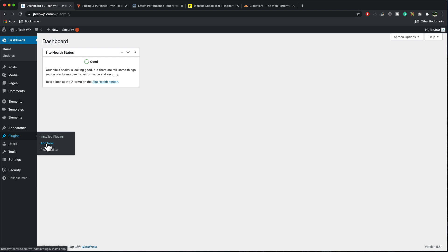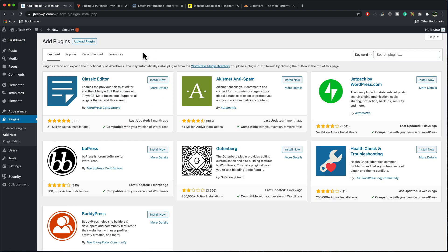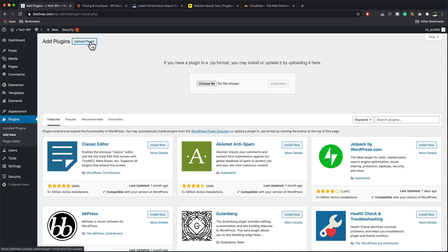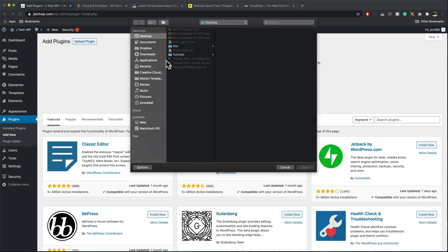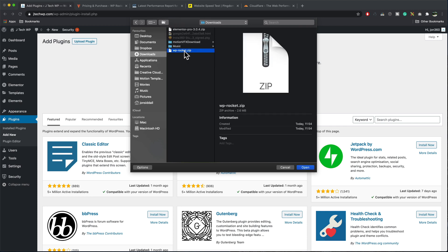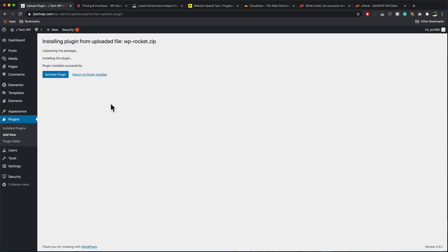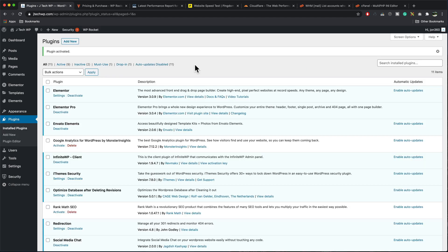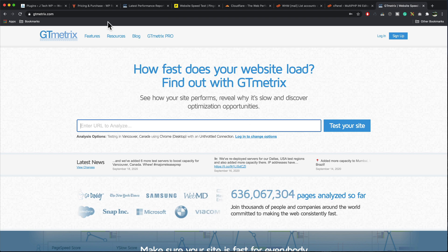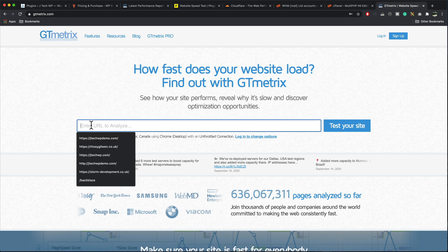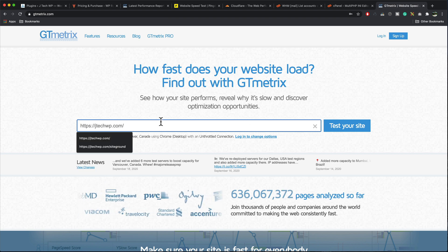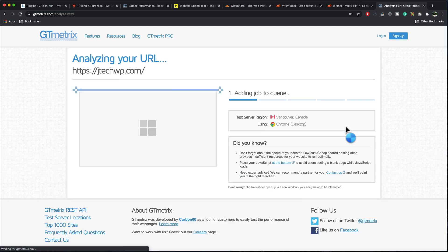So I go plugin add new, upload plugin, choose a file, go to our downloads folder, WP rocket.zip, open, install now. Once the plugins installed activate the plugin. Simply by activating it I would expect to see a small improvement on GTmetrix. I'm going to run the test again. I've opened up a new tab so I can run the test and compare the two results, paste in my URL, test the site.